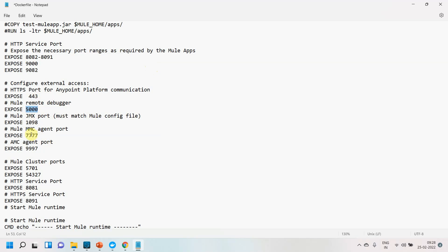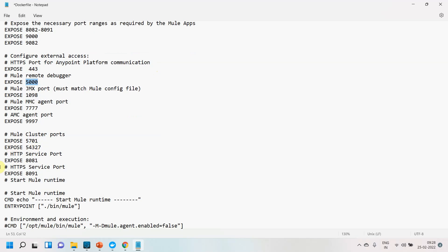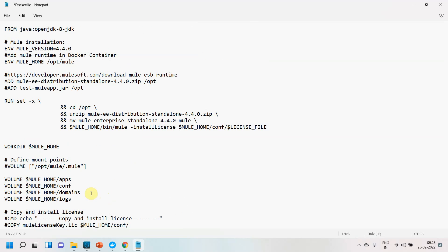Finally, I define the ENTRYPOINT so that when the image is run and a container is created, it automatically executes the command to start Mule Runtime. This ensures that whenever a container is created from this image, the Mule Runtime starts immediately. That covers the Dockerfile — I will share this file with you.